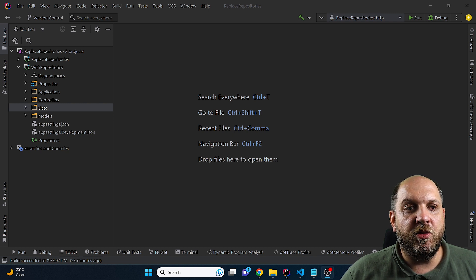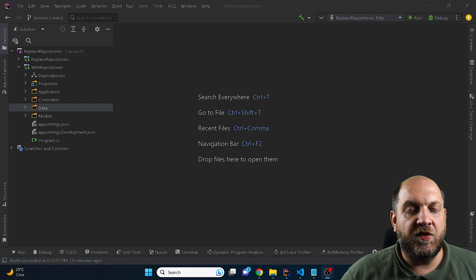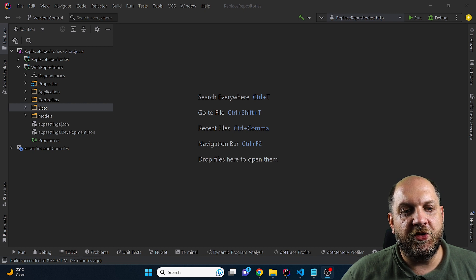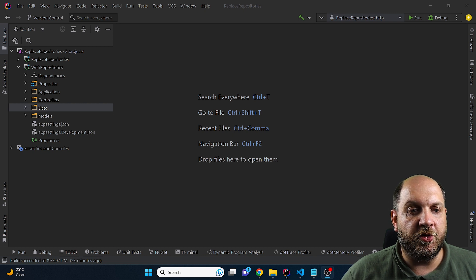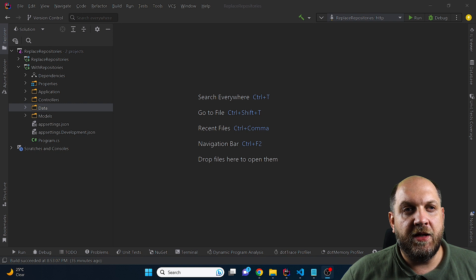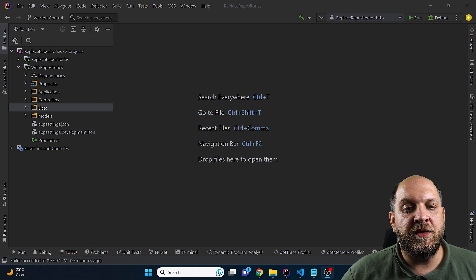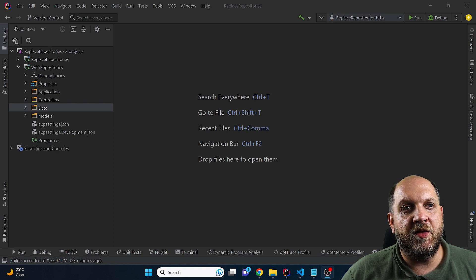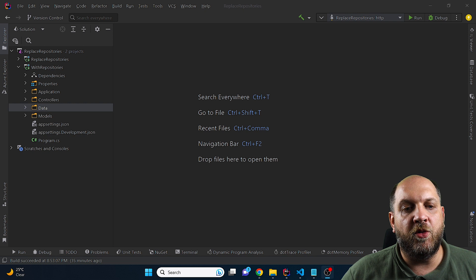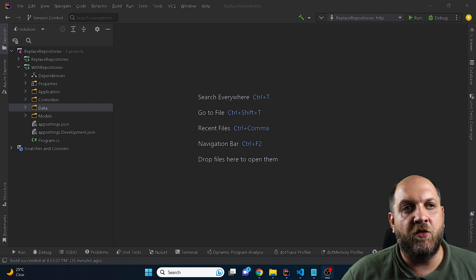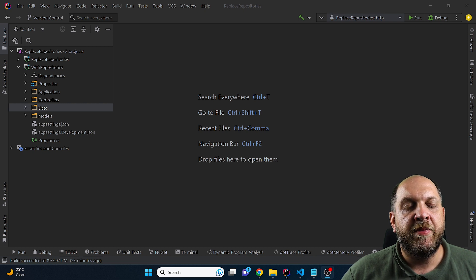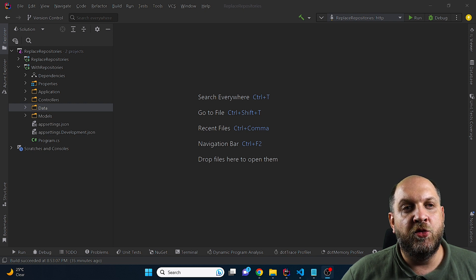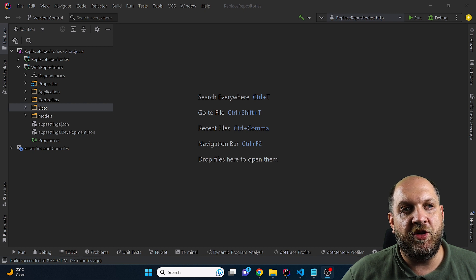However, I am on the side that is actually against the use of repositories when it comes to Entity Framework Core. And the primary reason why I think this is that it adds an unneeded abstraction as the DB context in Entity Framework Core already encapsulates this idea of a repository through the DB sets and the idea of the unit of work through, for instance, the Save Changes method.